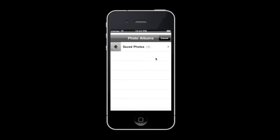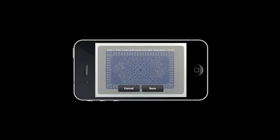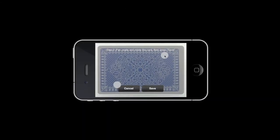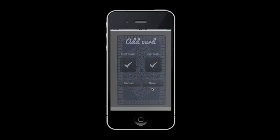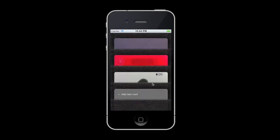Let's repeat this for the back image. Now, that's just beautiful. Once you have a front and a back image, just press save to add this new card to your wallet.